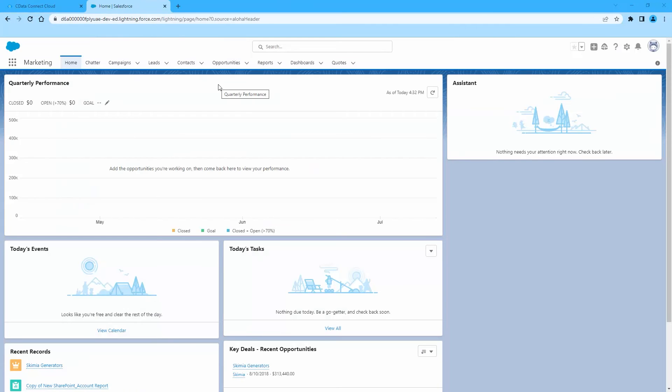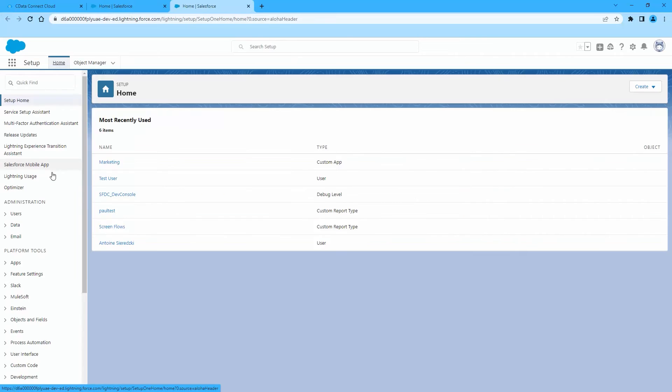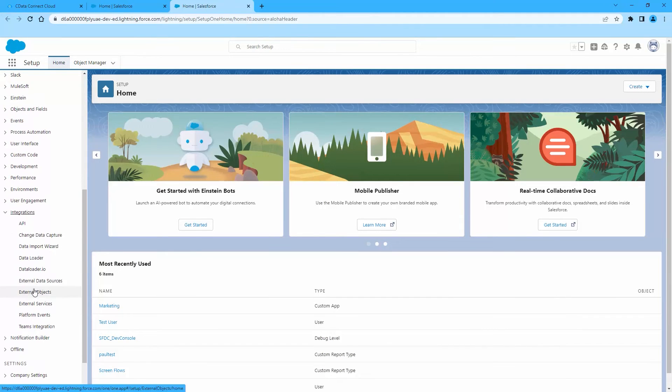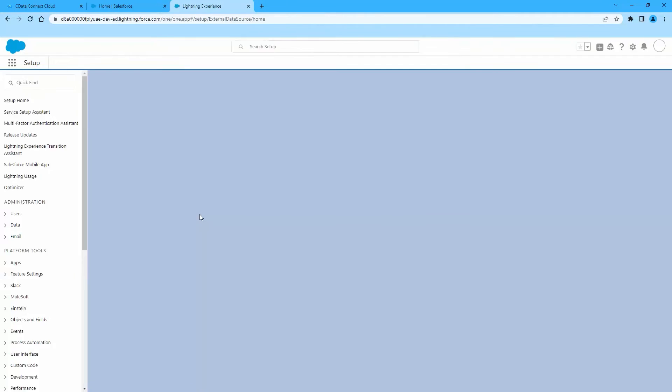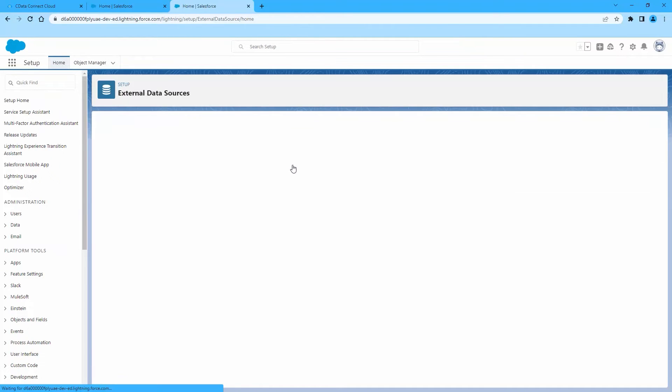Now, log into Salesforce, then click Setup, then Integrations, then External Data Sources. Click New External Data Source.